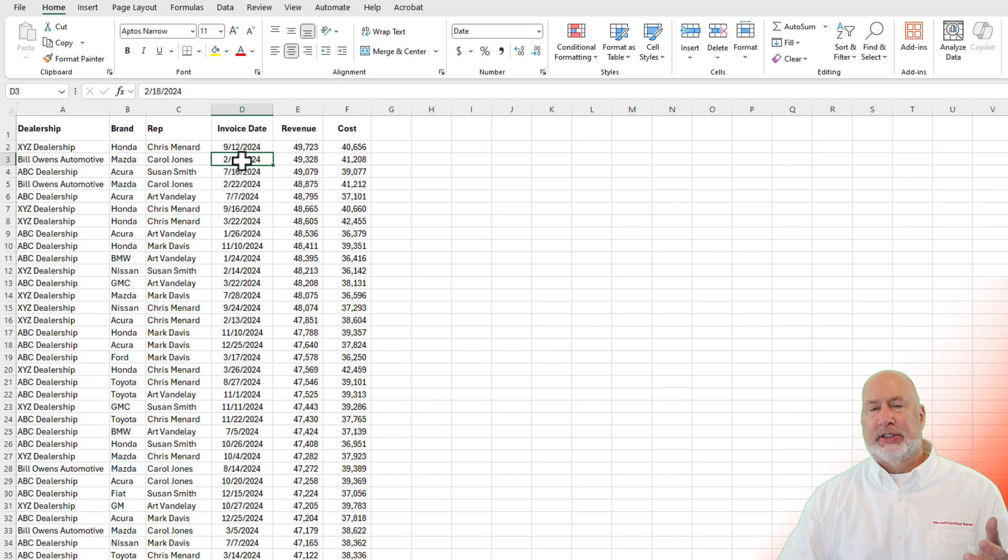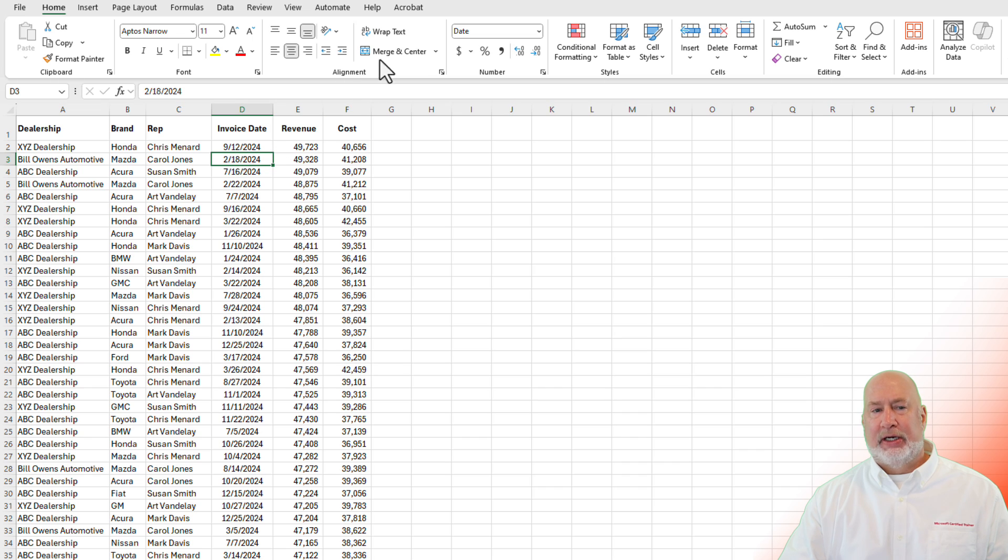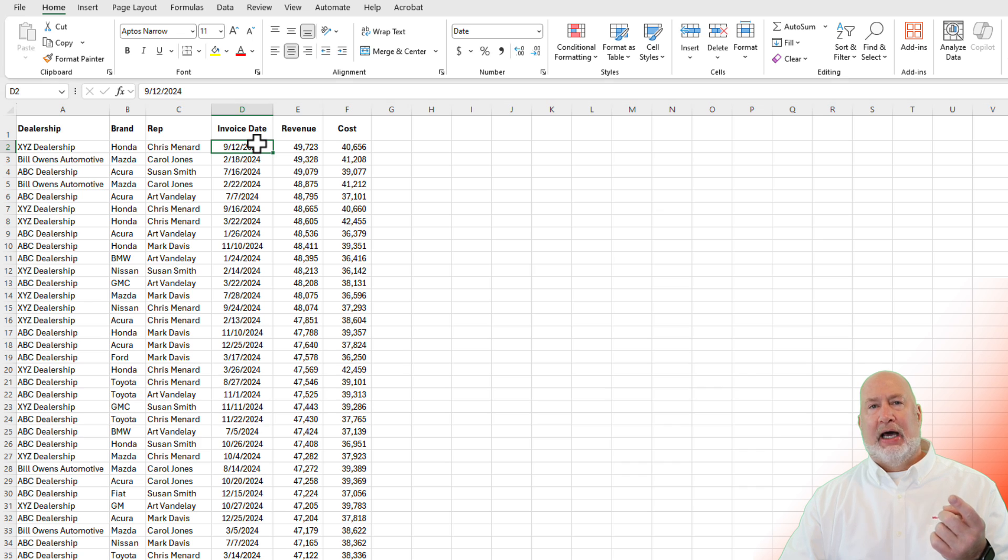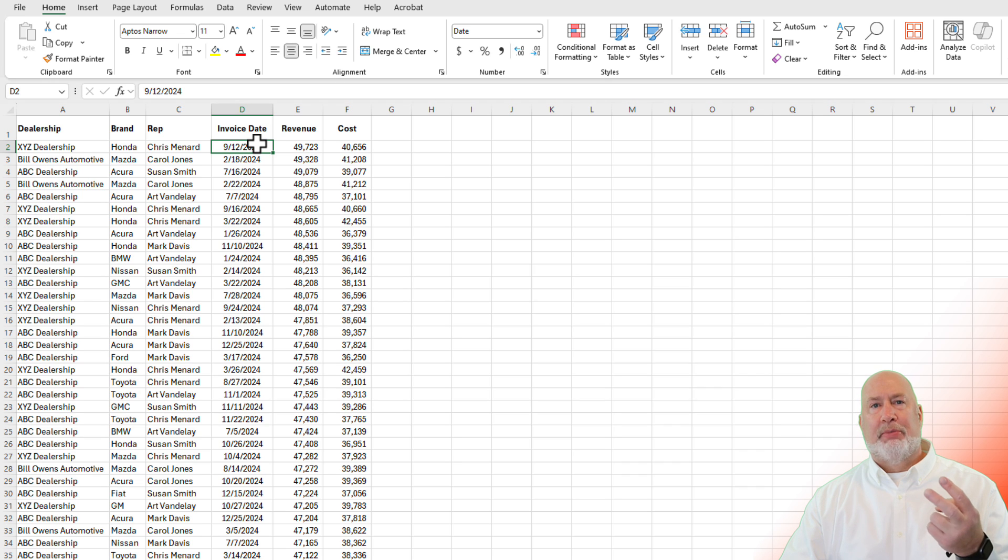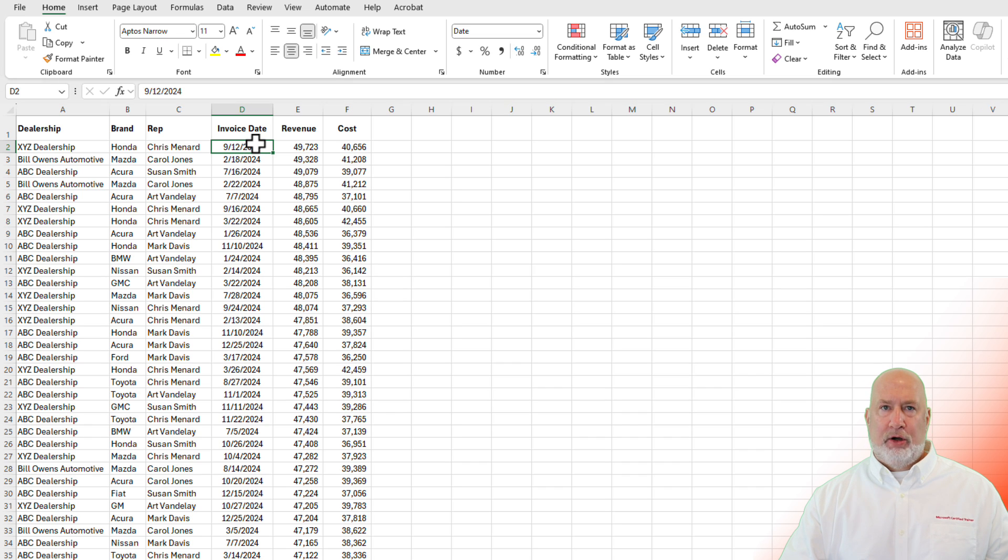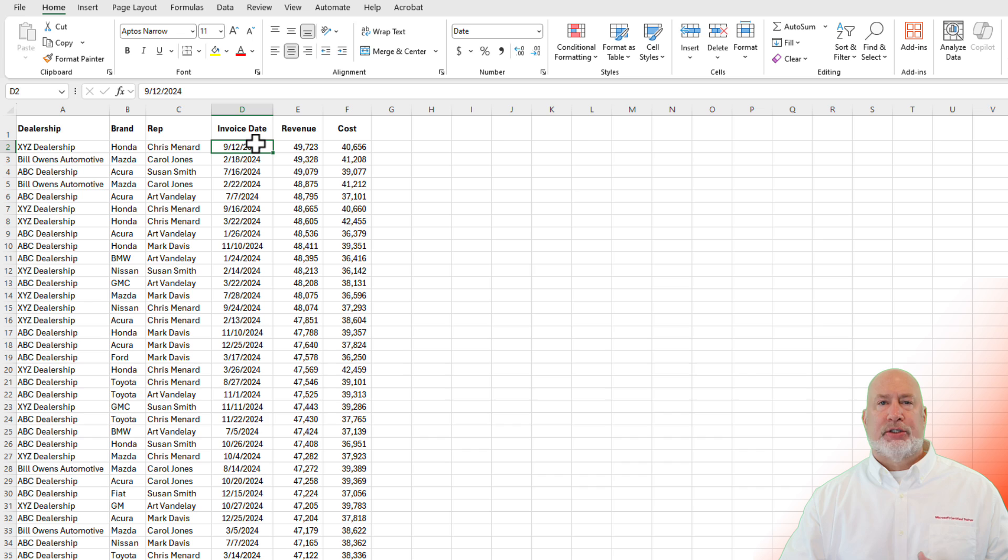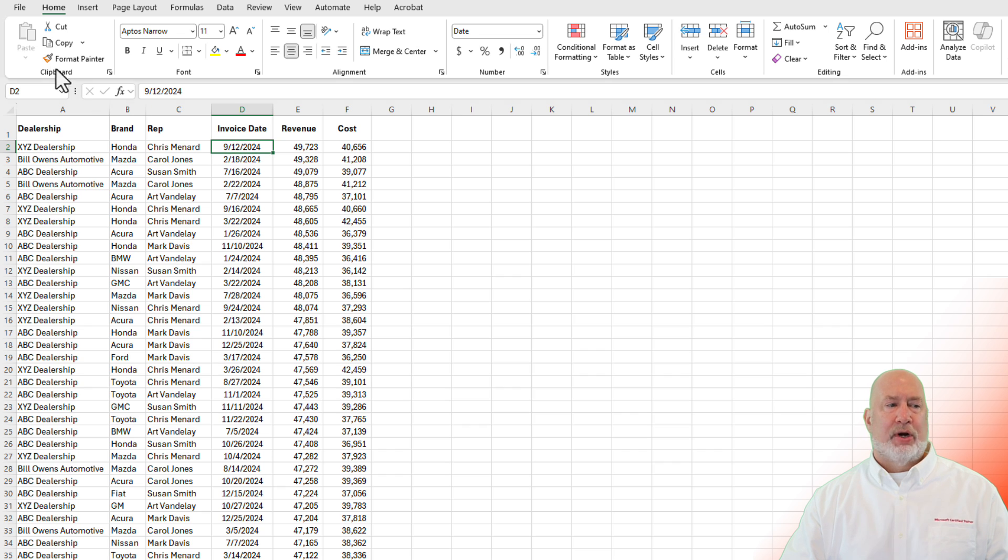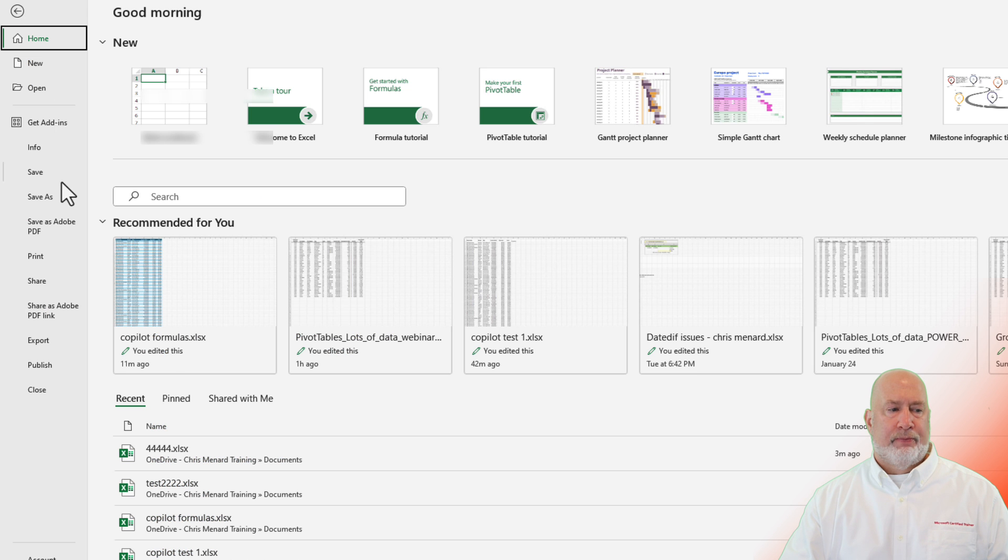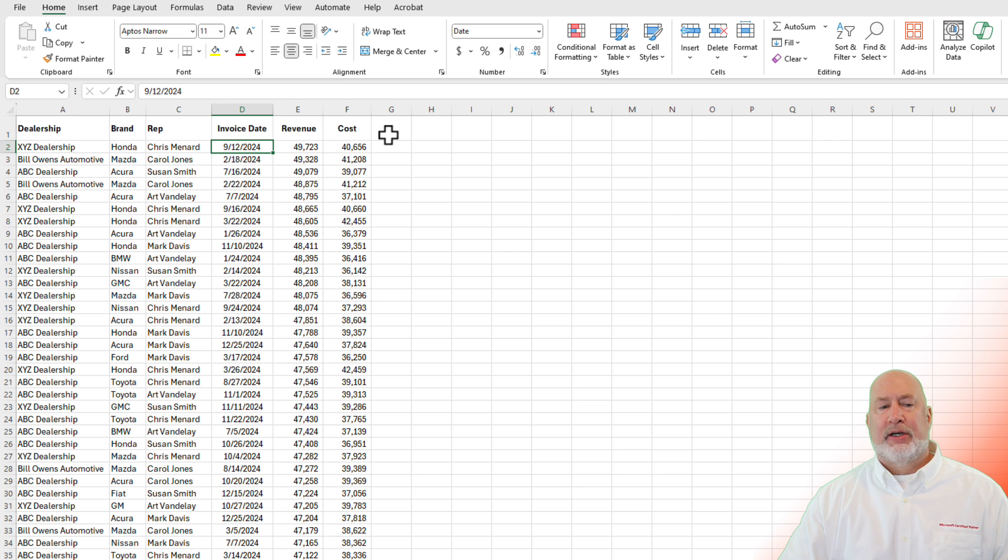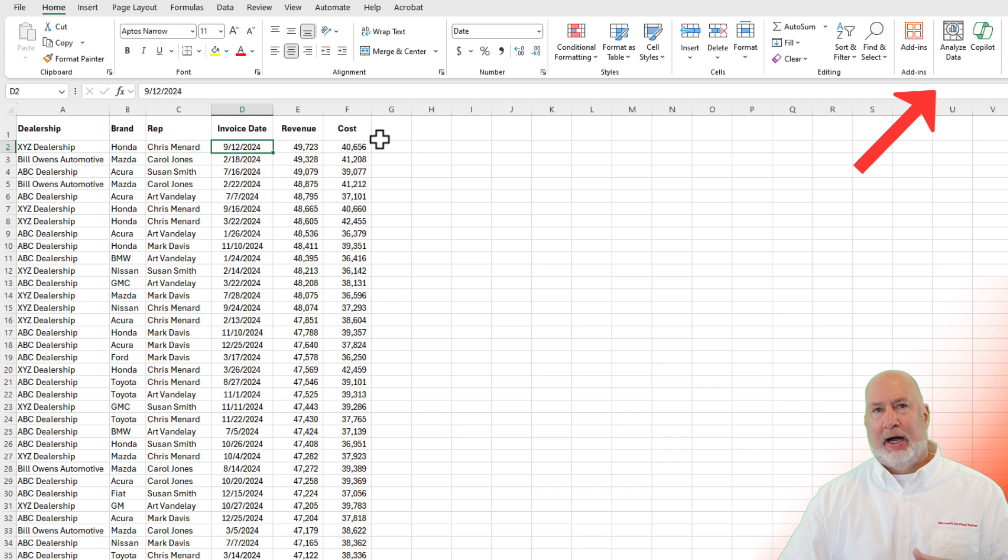So to set up your data to use Copilot in Excel, I've got a data range here. It does not say anything about table design up here. One, your data has got to be saved as a table, but two, it's got to be in either Microsoft OneDrive or SharePoint. To prove it, I'm on the home tab right now. And notice over to the right, Copilot is grayed out. So let's go save this to my OneDrive account. Now that it's saved to OneDrive, notice Copilot is available over there to the right.